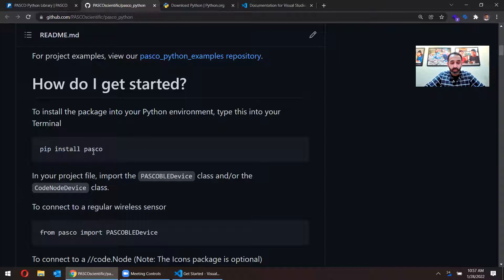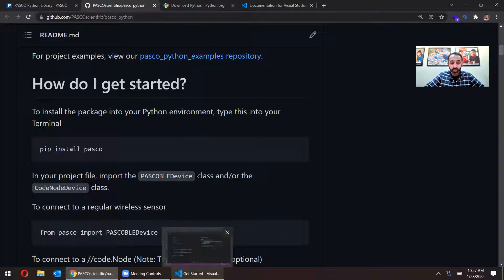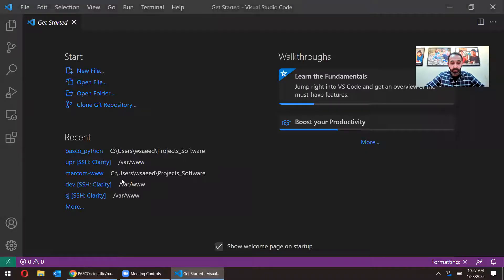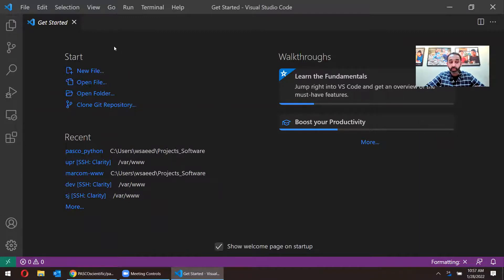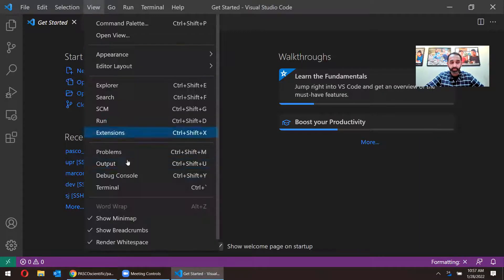And your terminal is, your editor should have a terminal, your IDE. I have VS Code open here. In order to open up the terminal, I can just click on view and click terminal.